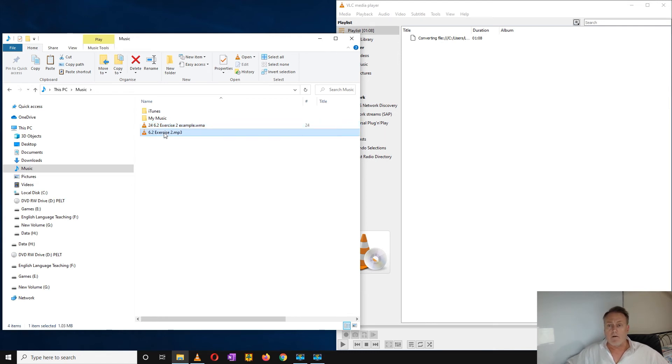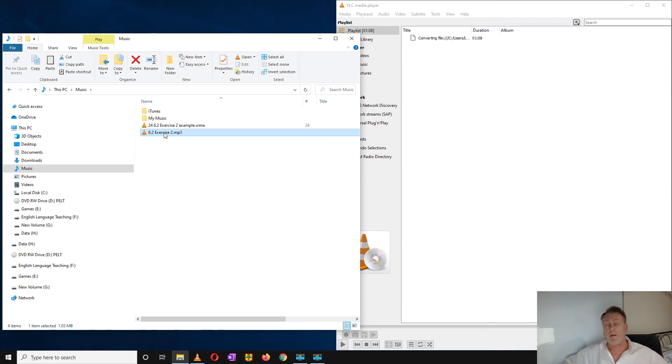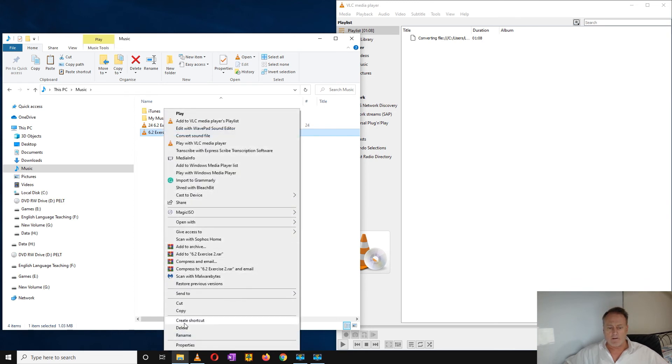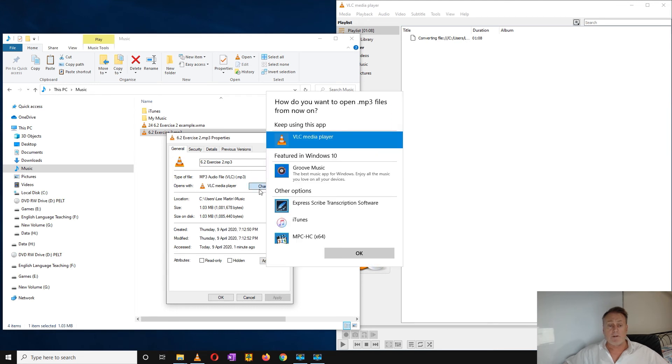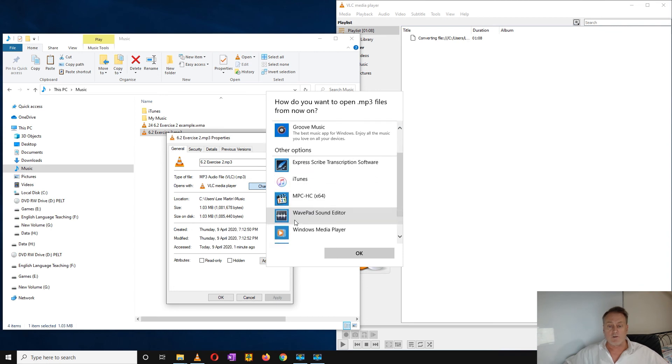Now if you wanted to play in VLC player, just right click, go down to properties, and right here you can change what tool or what application will open these files. So I can use Groove Music, I can use iTunes,